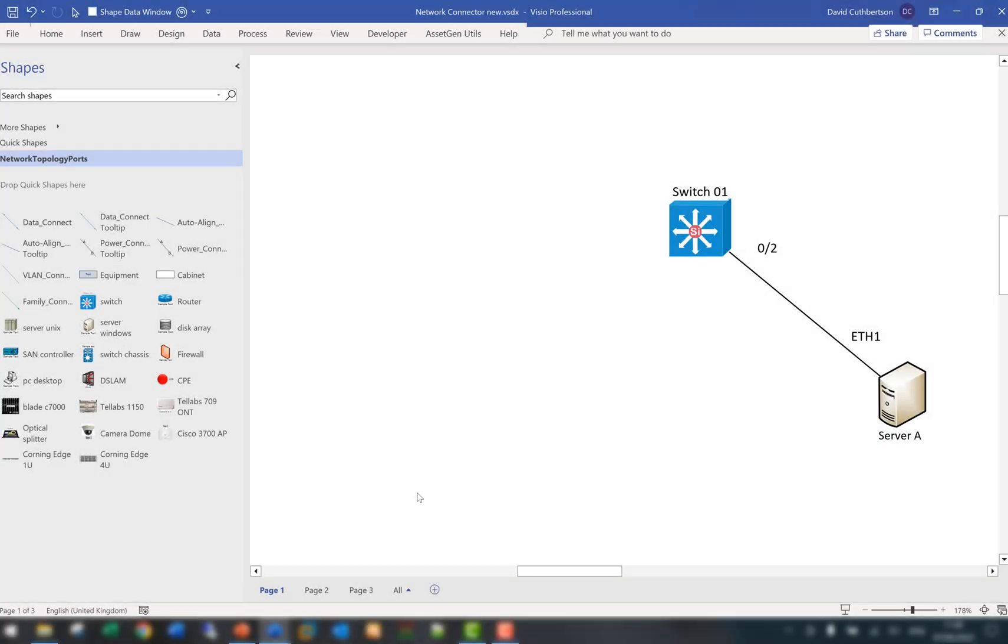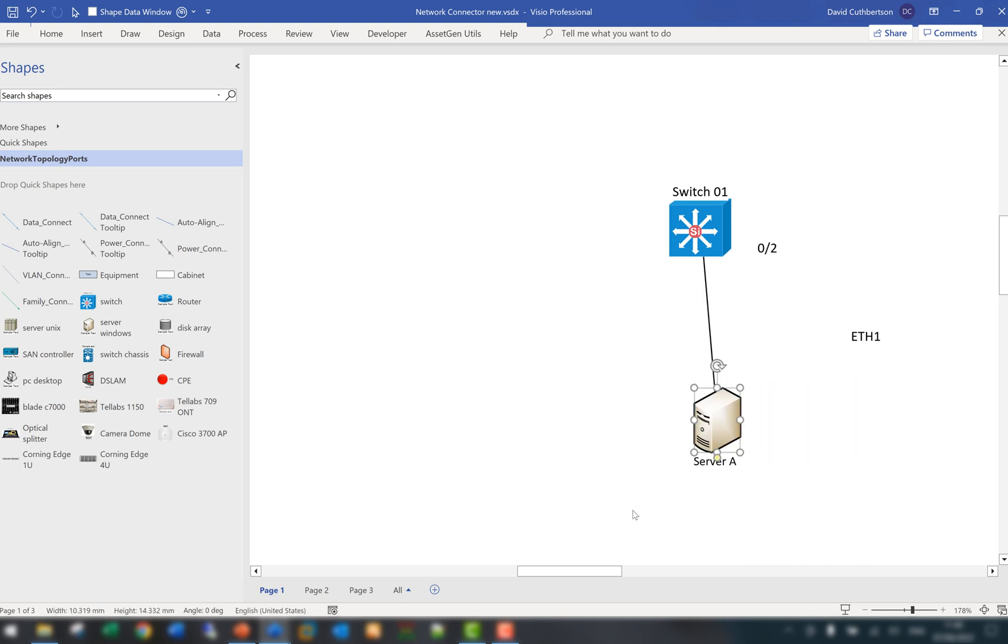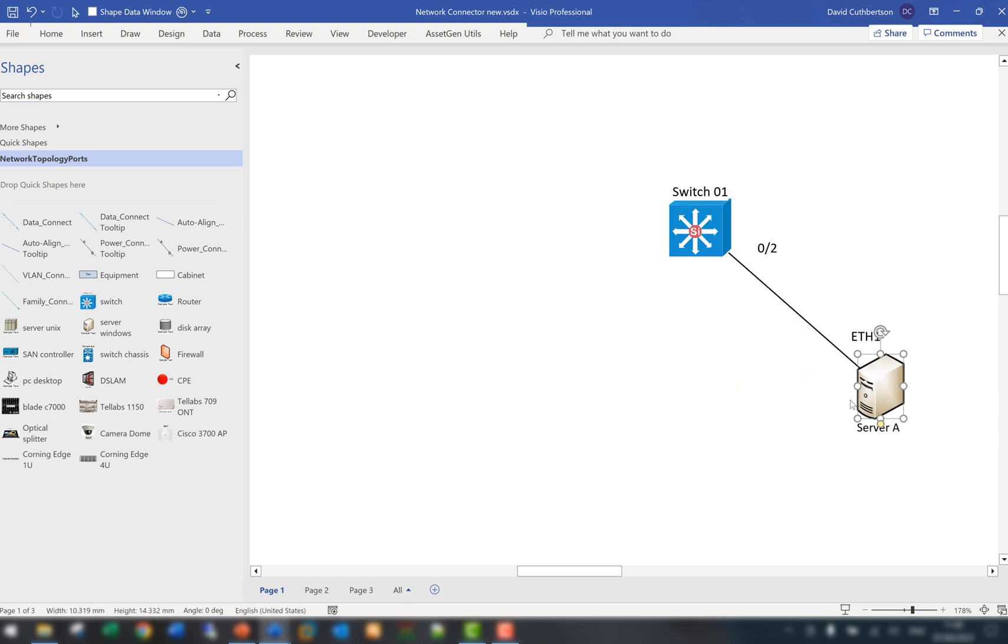Here we have a typical starting point where you represent connectivity by having symbols or shapes and you connect them together and the Visio network connector is very useful because as we move the symbols around the connector stays linked.